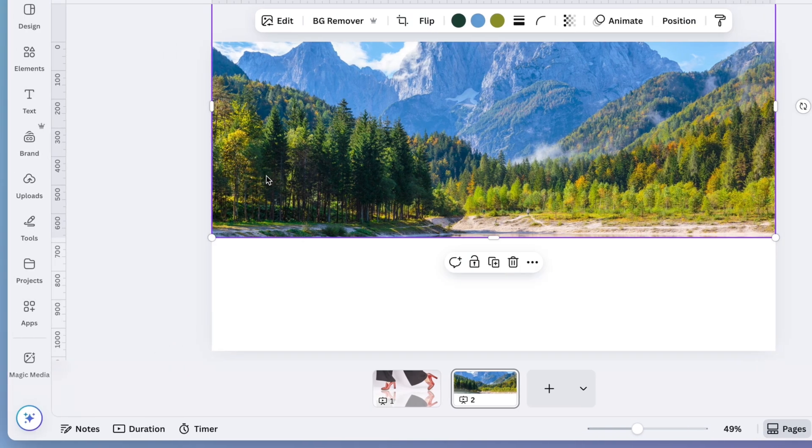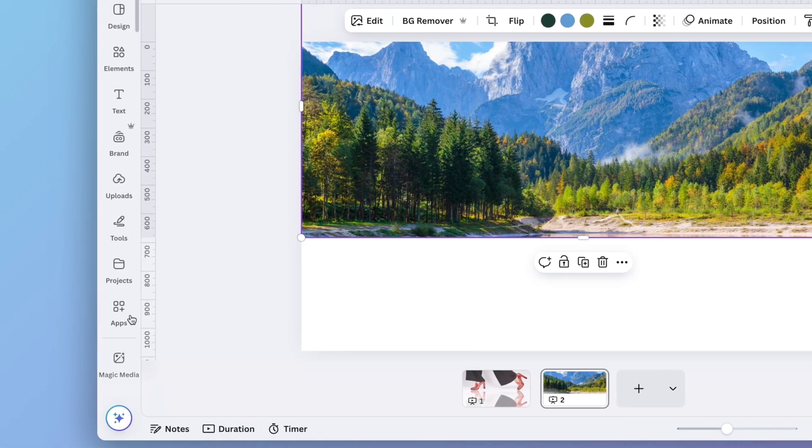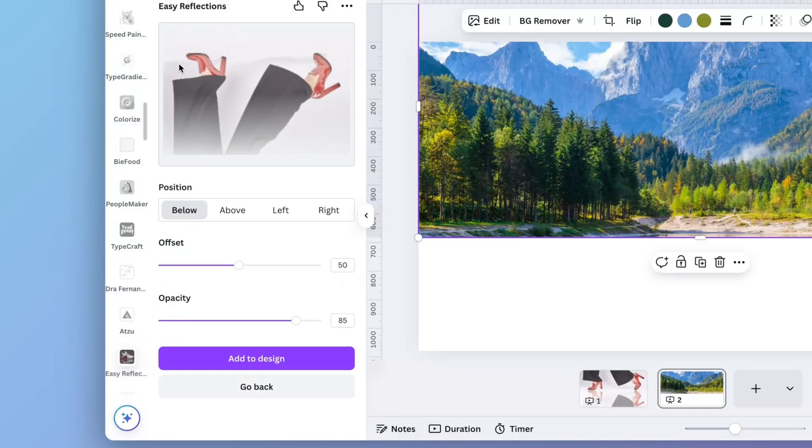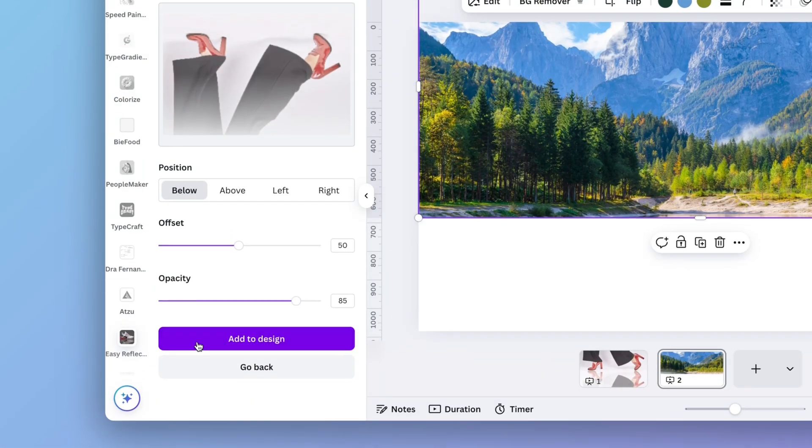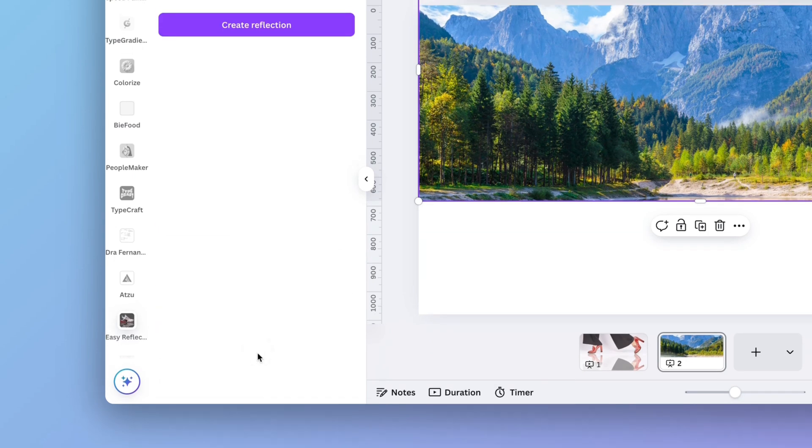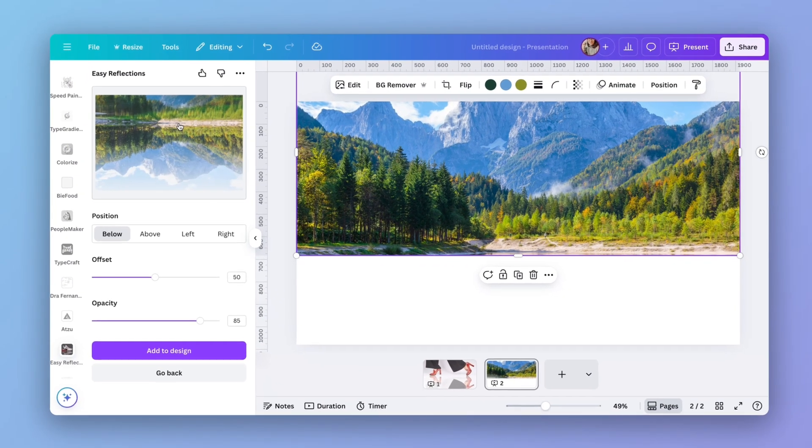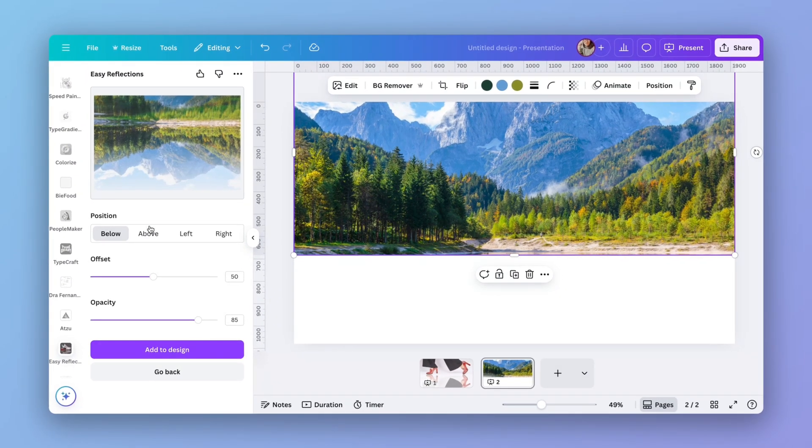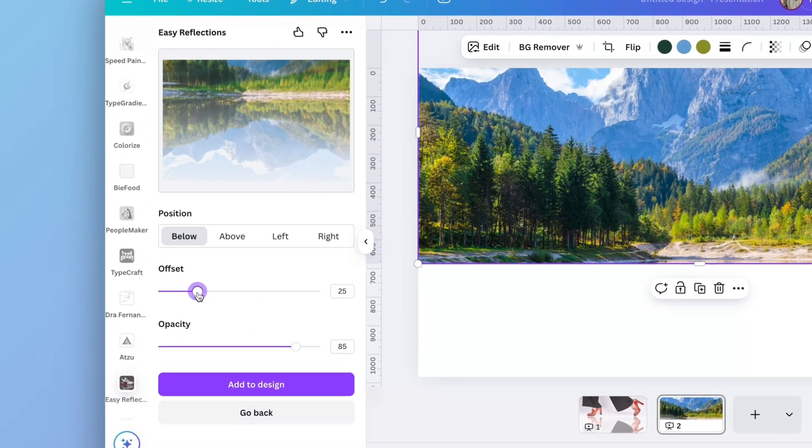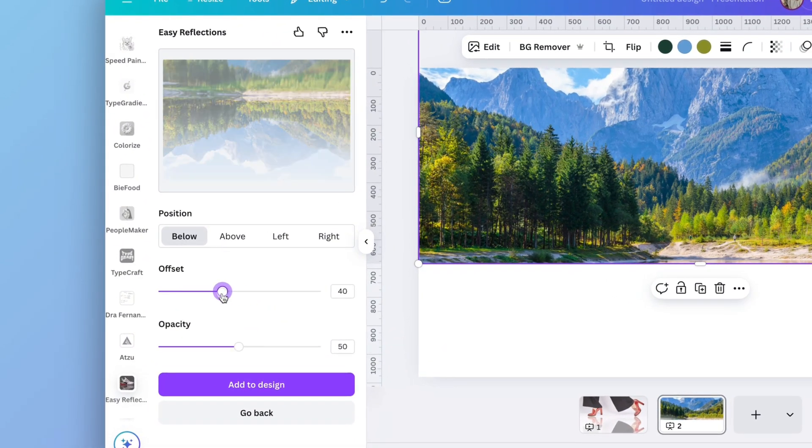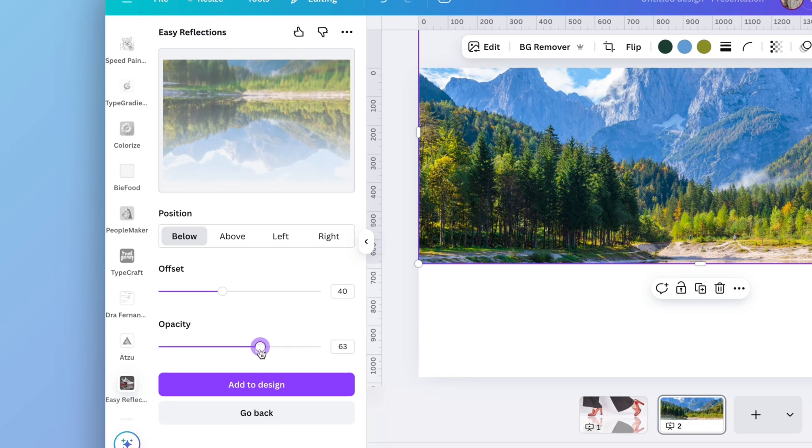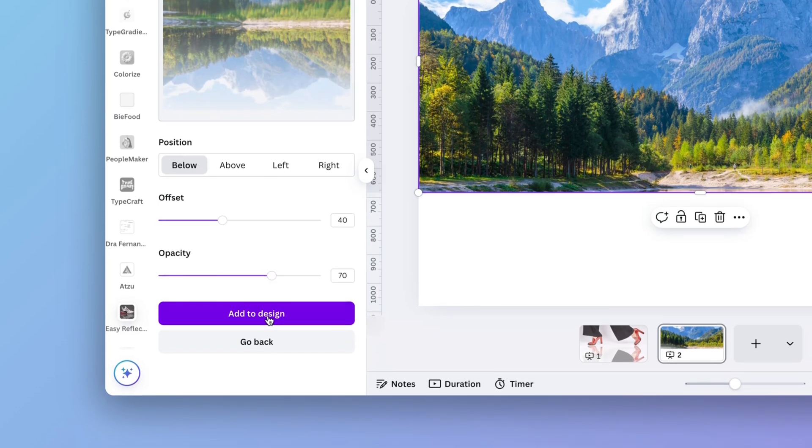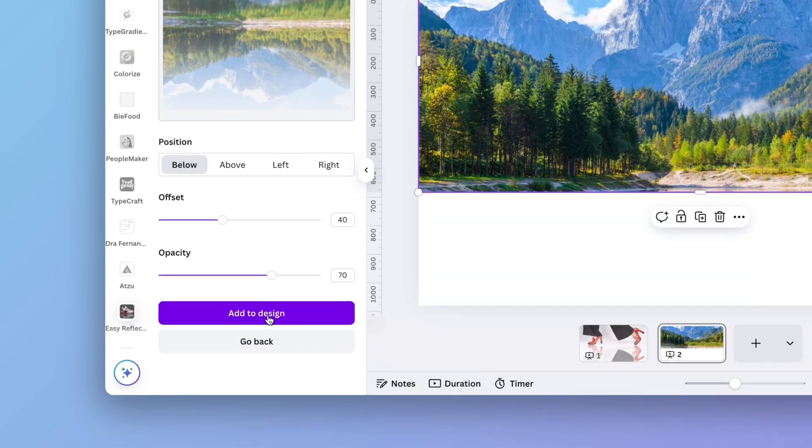Now I'm going to select the image, go to apps, choose again easy reflections, go back and create a reflection below in the offset, I think 40. And I'm gonna still increase the opacity just a little bit. Now I'm going to add that to the design.